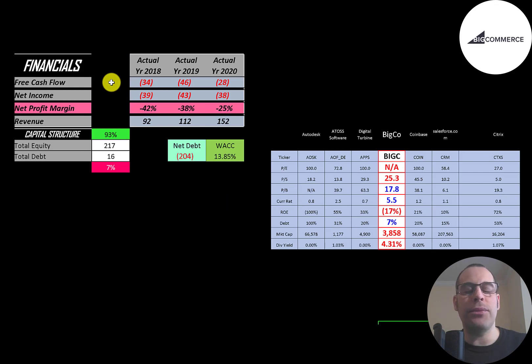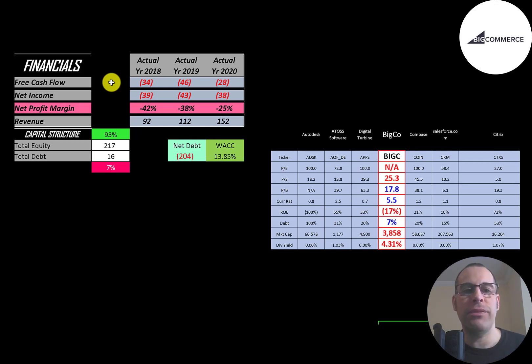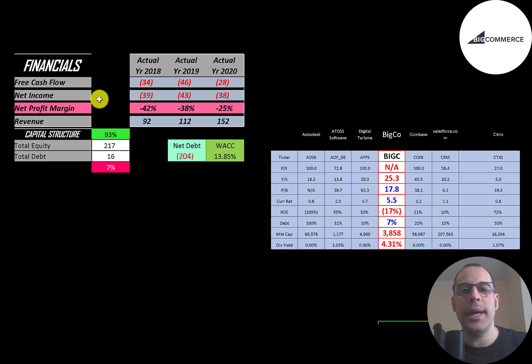The way you value a company is you estimate the free cash flows into the future and then you discount those numbers back to today's value. That's what we're doing in this video. Free cash flow is cash flow from operations minus capital expenditures. You can see they have negative free cash flow every year.